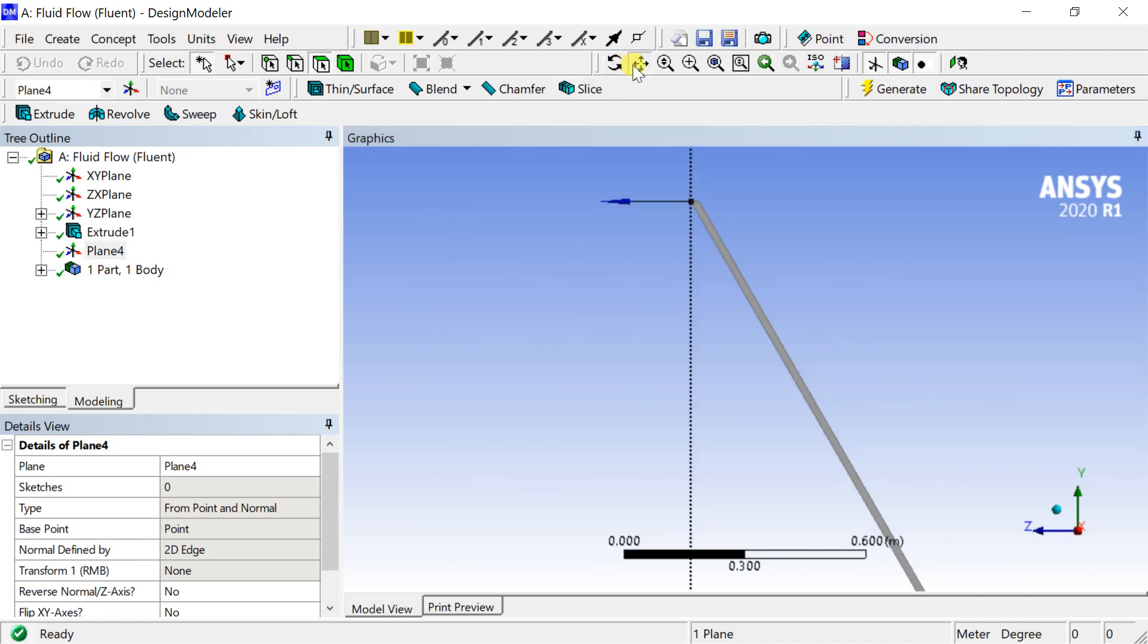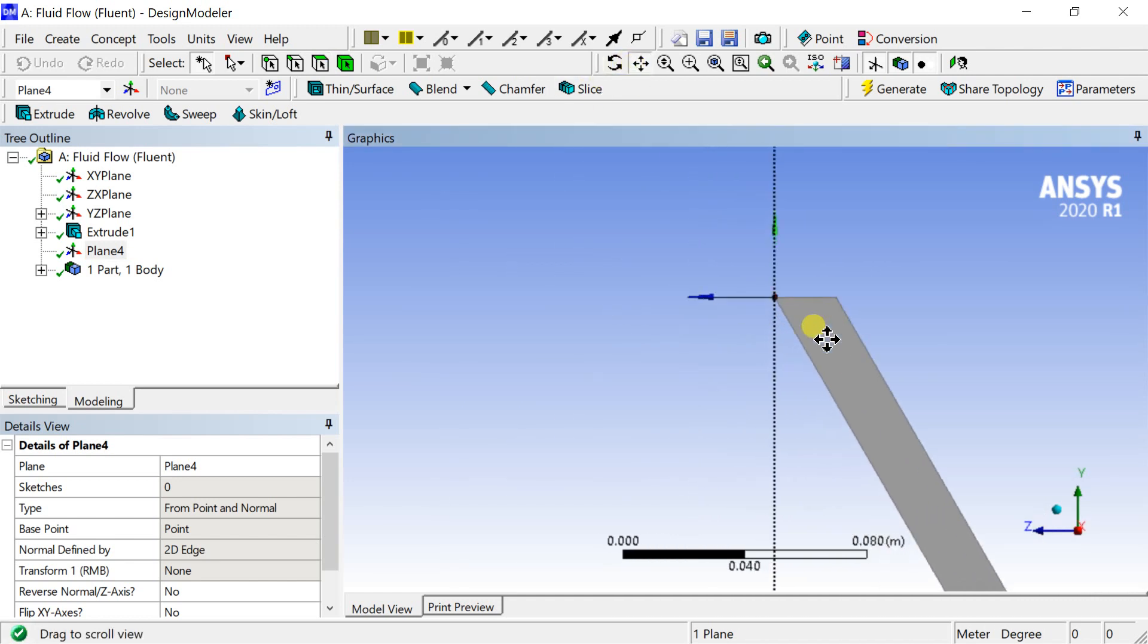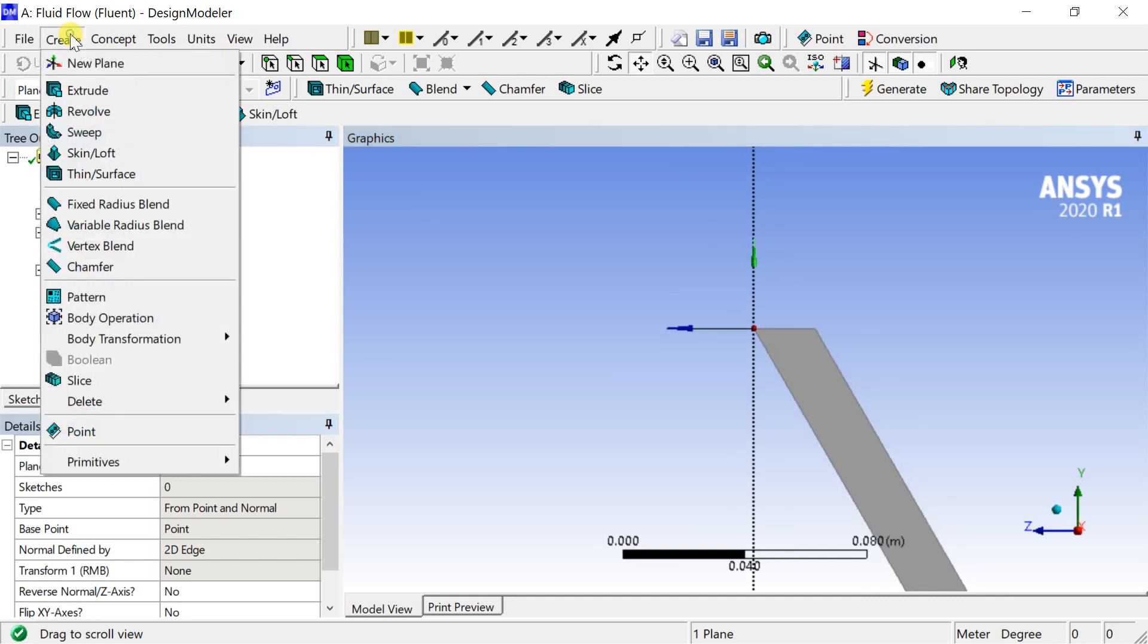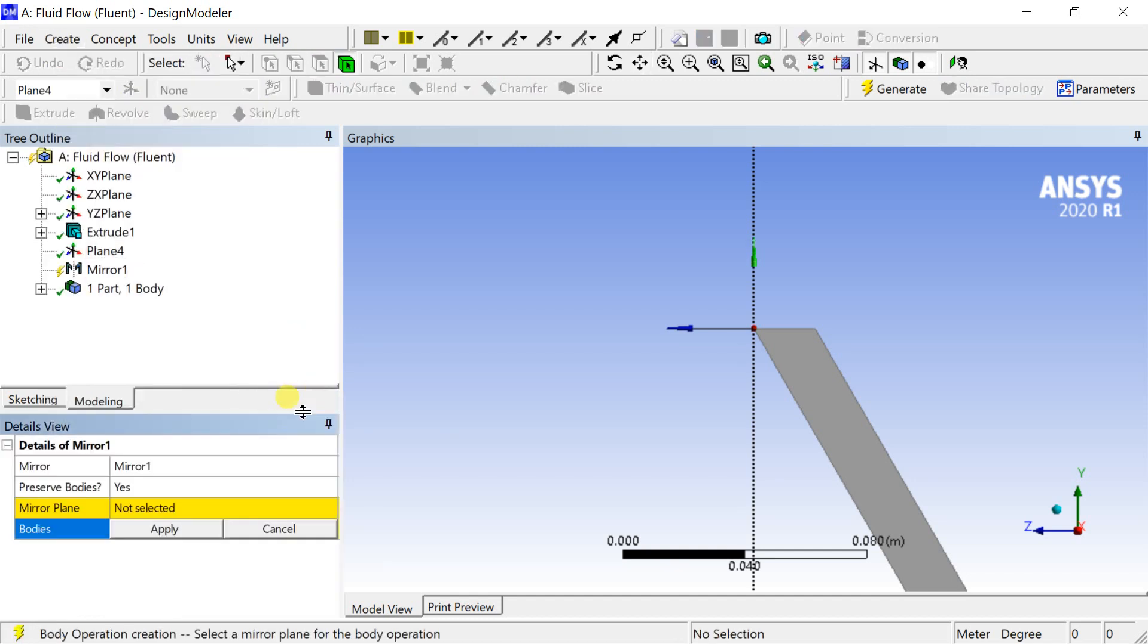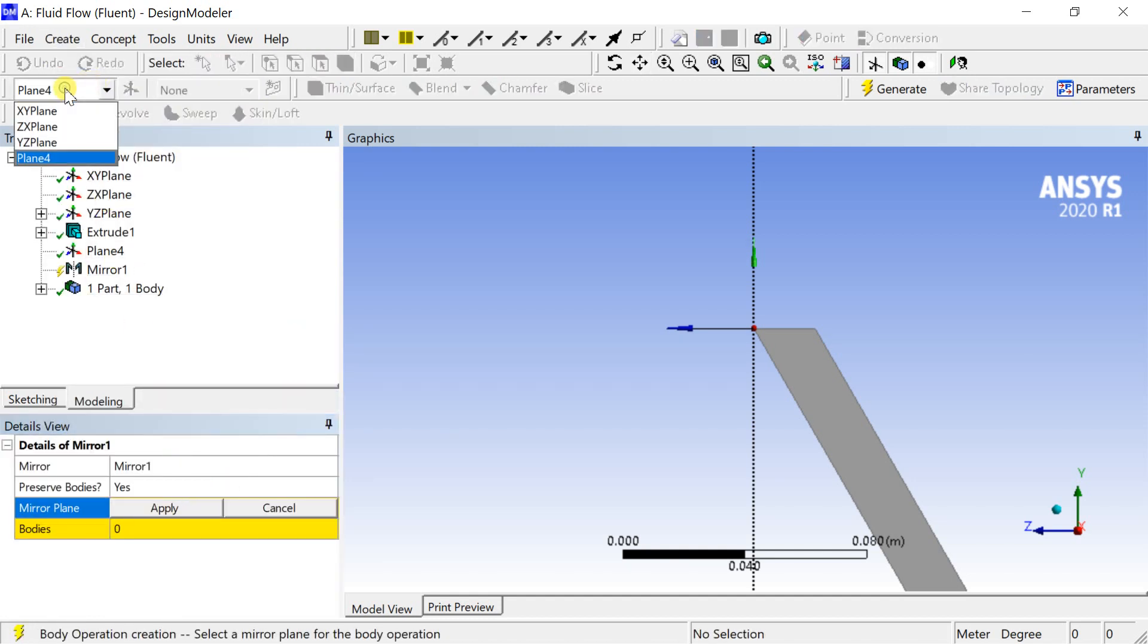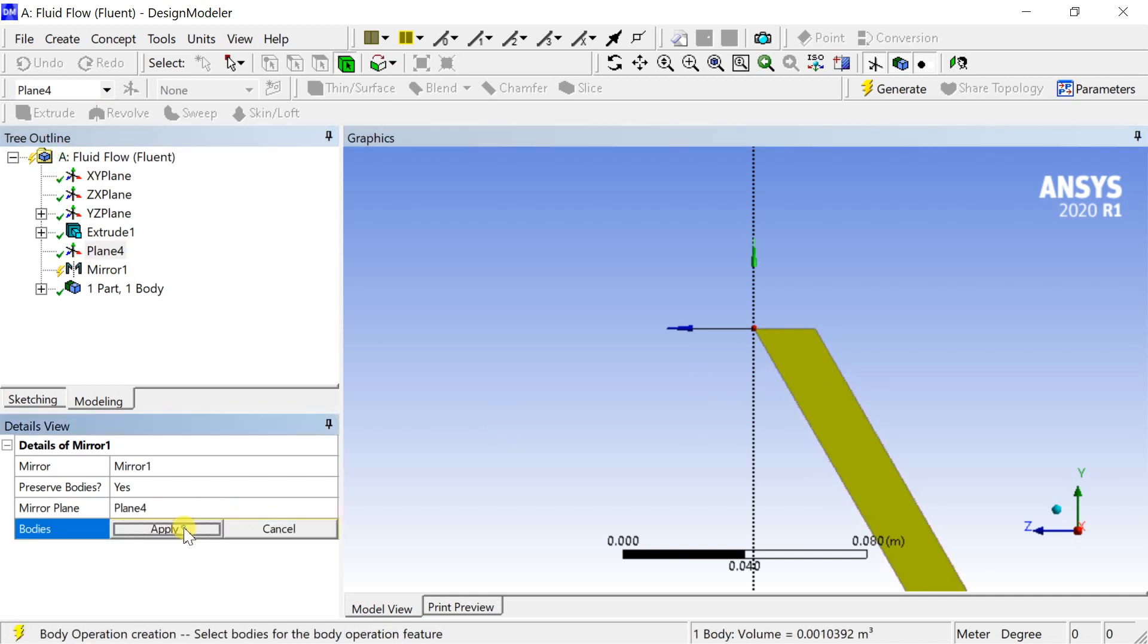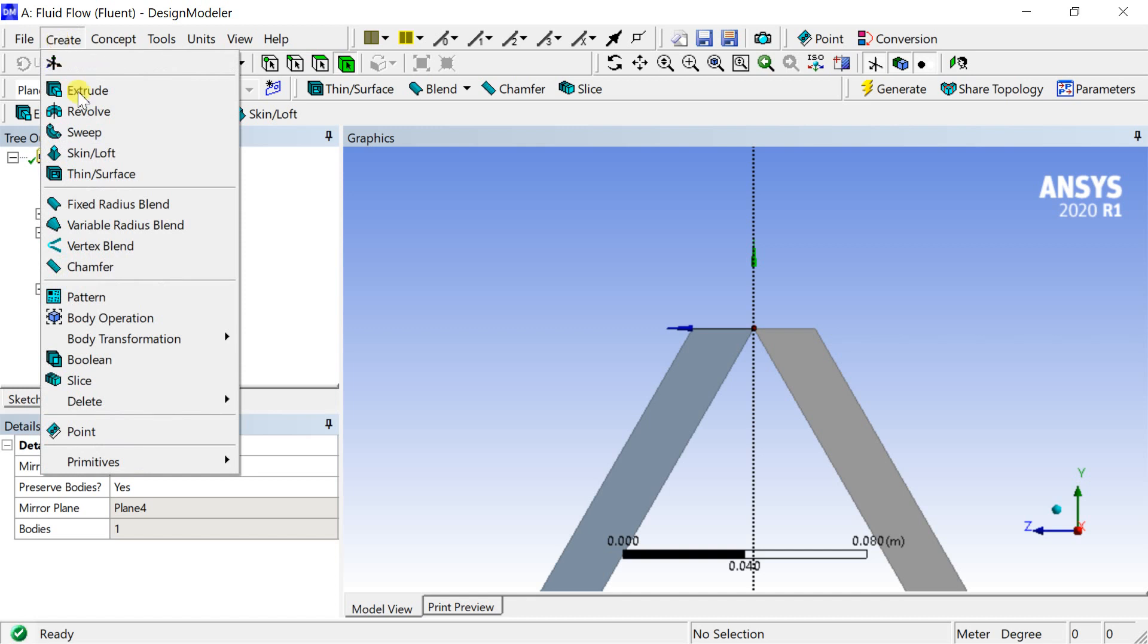Now we would mirror this geometry about this new plane. Select the mirror plane as the new plane. Select the body and click on apply, then click on generate. Now we need to translate the second body towards right to create a joint between two bodies.